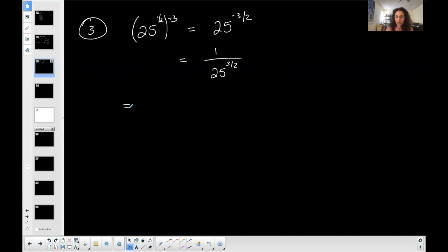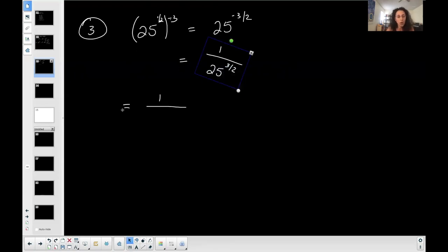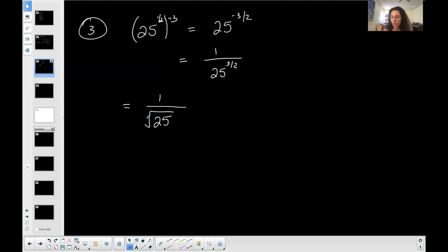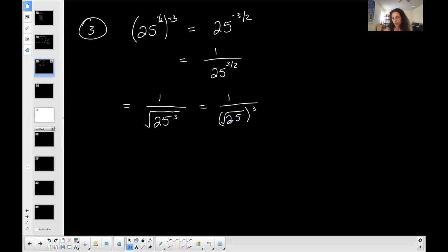So I have one over 25 to the three-halves. I convert this into a radical expression: 25 under a radical, the denominator of the exponent is 2 so it's automatically a square root, and the numerator 3 goes on top. Instead of doing 25 cubed first and then taking the square root, I'll take the square root of 25 first — that's 5 — and then cube it: 5 to the third is 125. So the answer is one over 125.